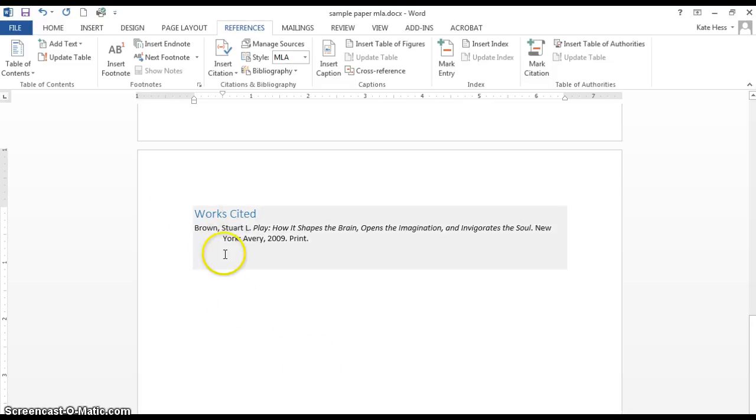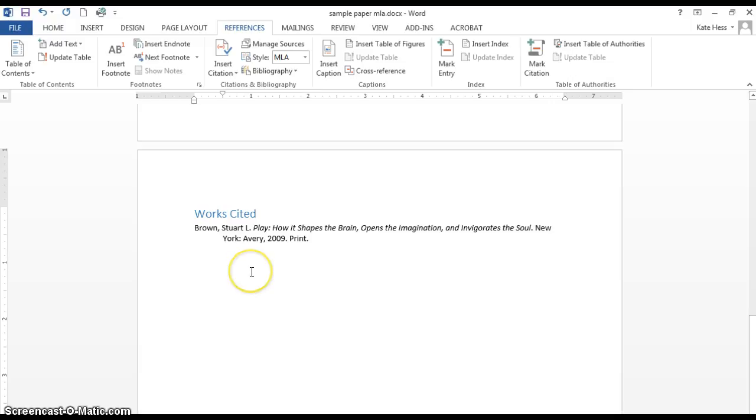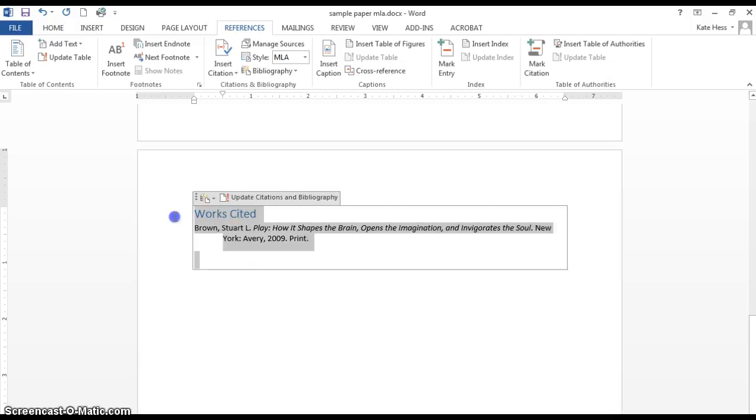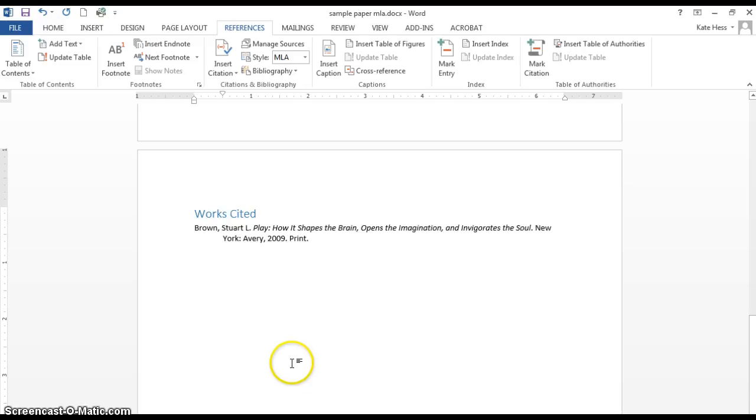And one more note on the Works Cited. Typically you want to wait until you've entered all your sources before you click that Works Cited. Although if you do need to redo it, you can just highlight that, delete it, and do Insert Bibliography again. OK, thanks and good luck.